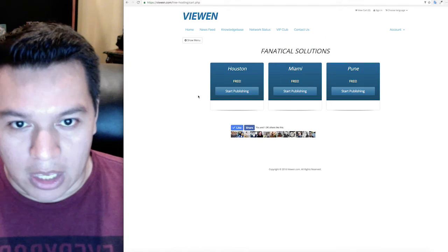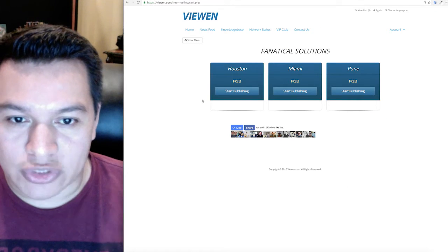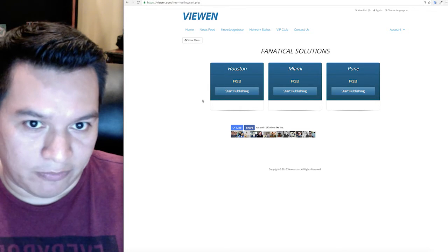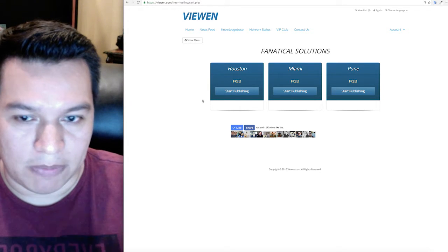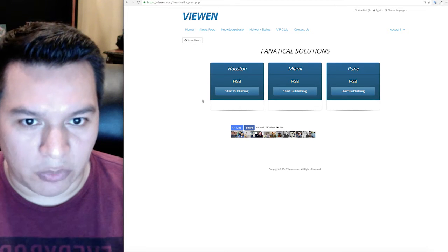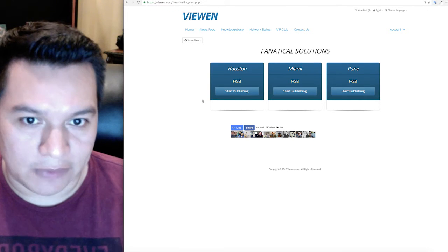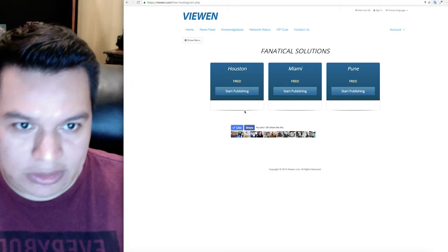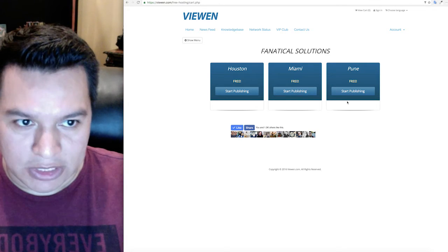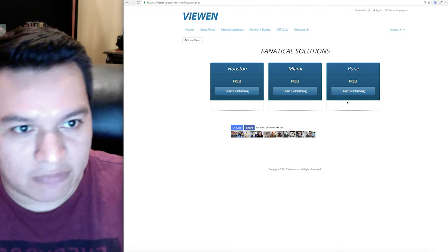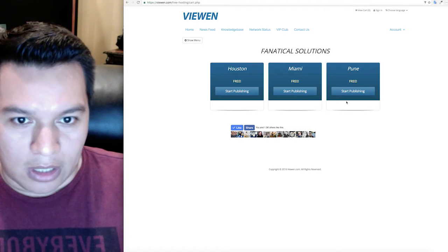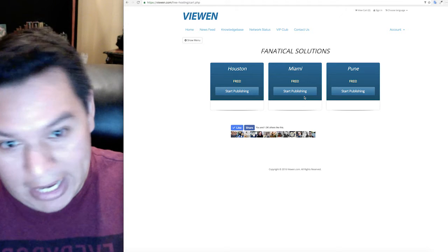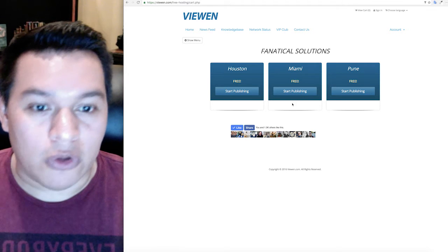We name each server that we own after a city, for example Houston, Miami, Pune, Austin. We have different servers and what you want to do is click on one of the three options that we have here. We typically only put three of the options up here depending on when this video is made.